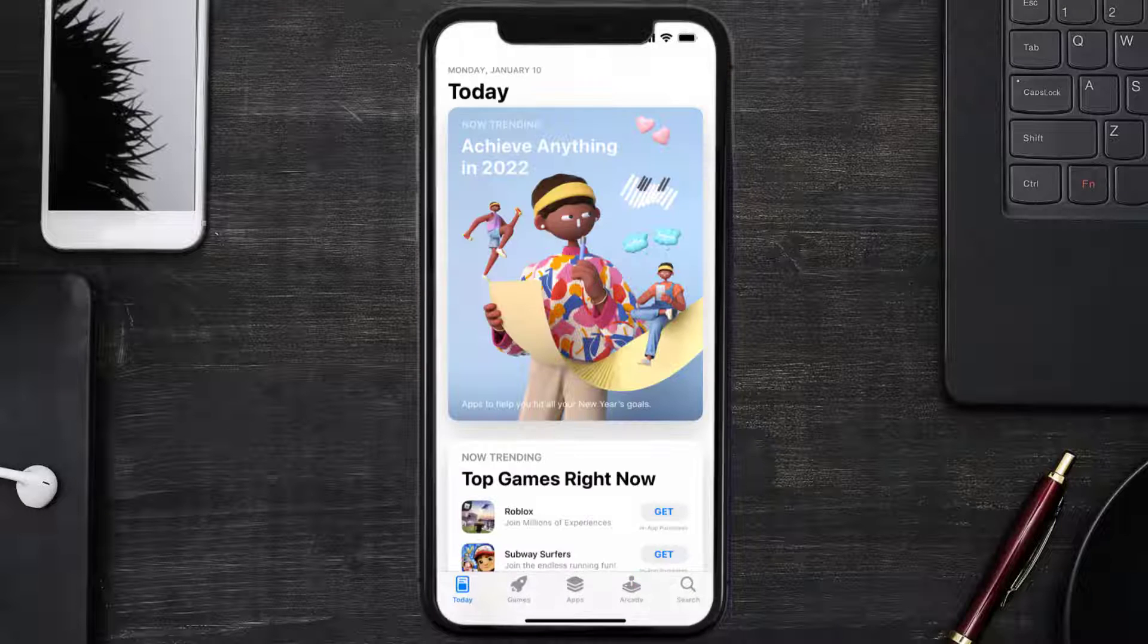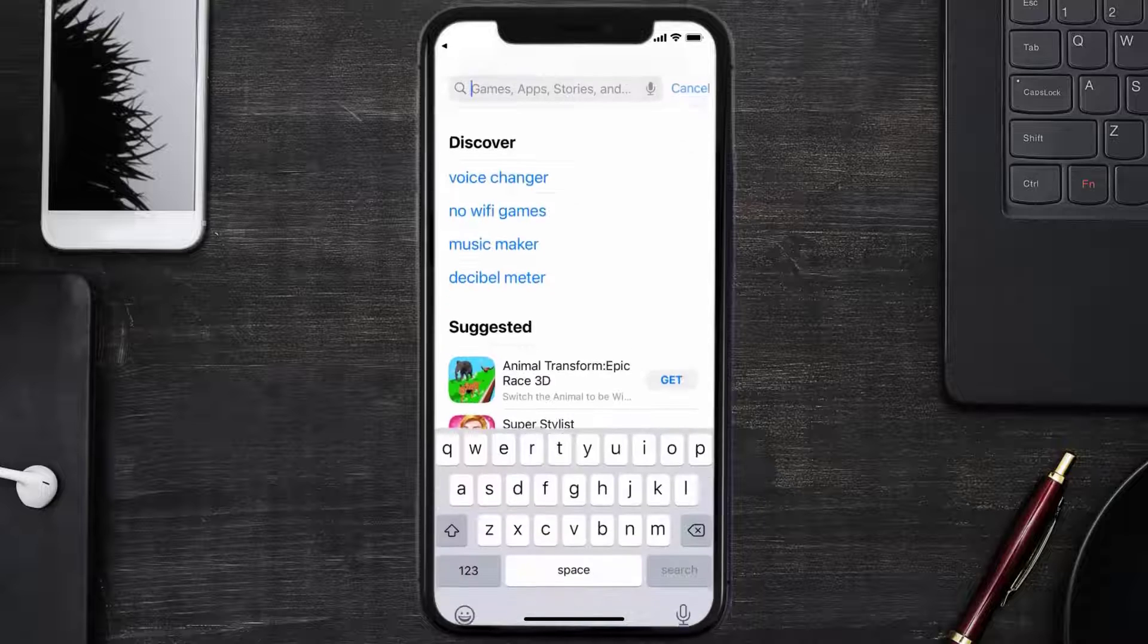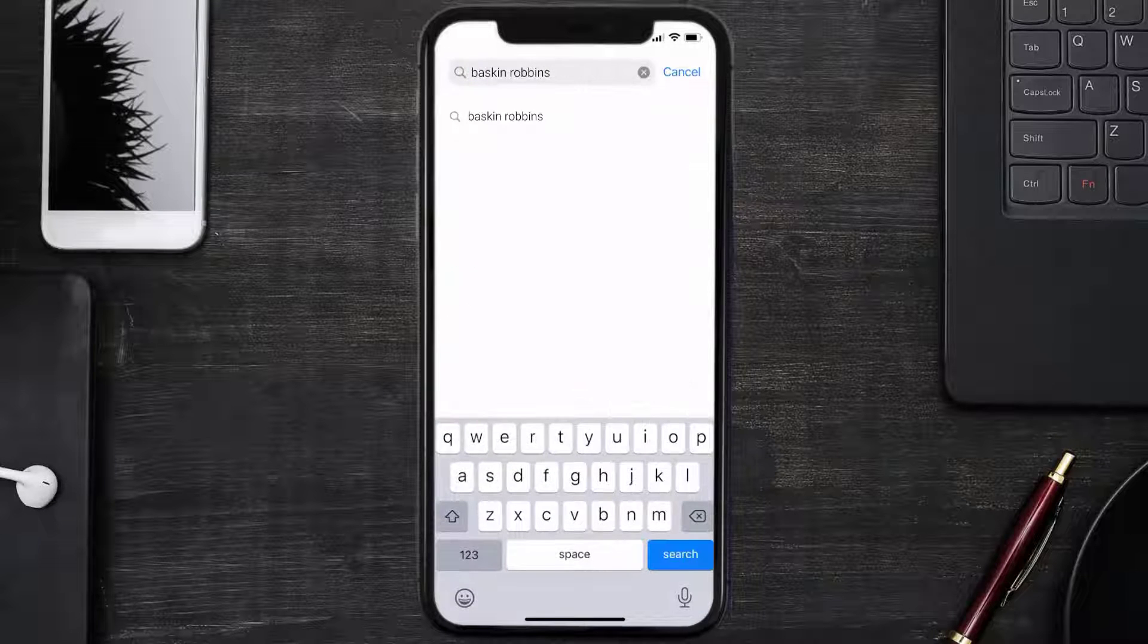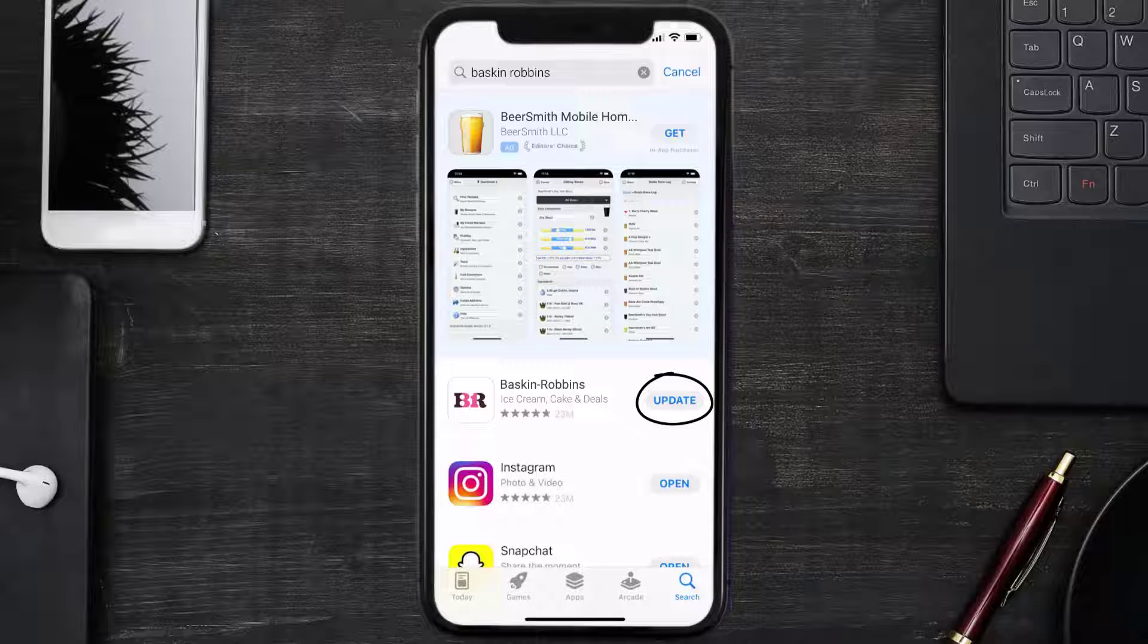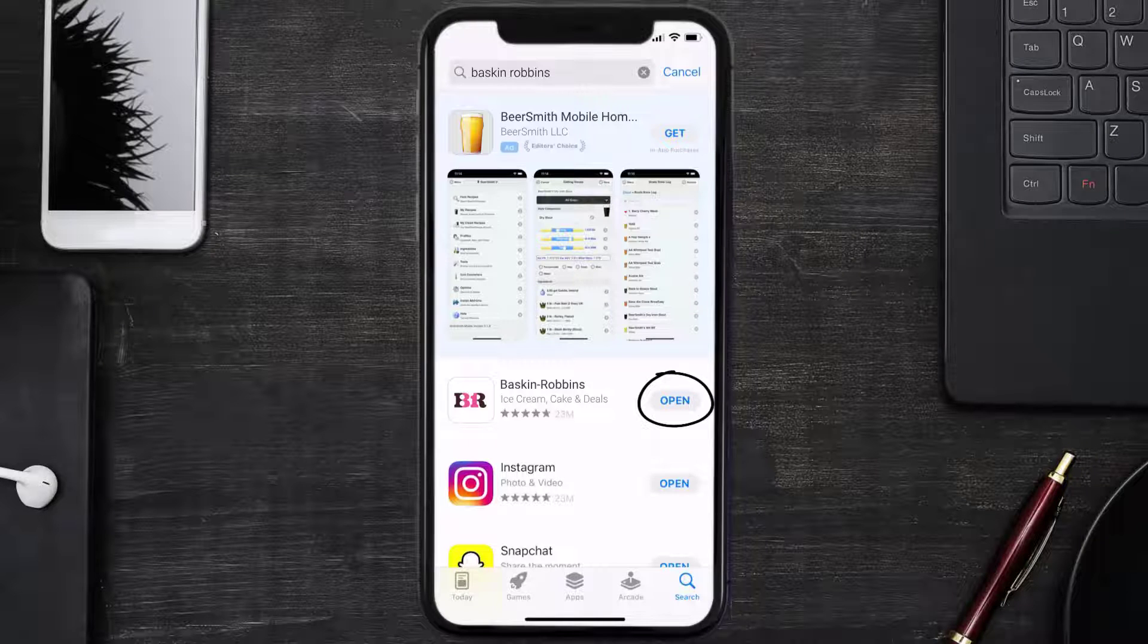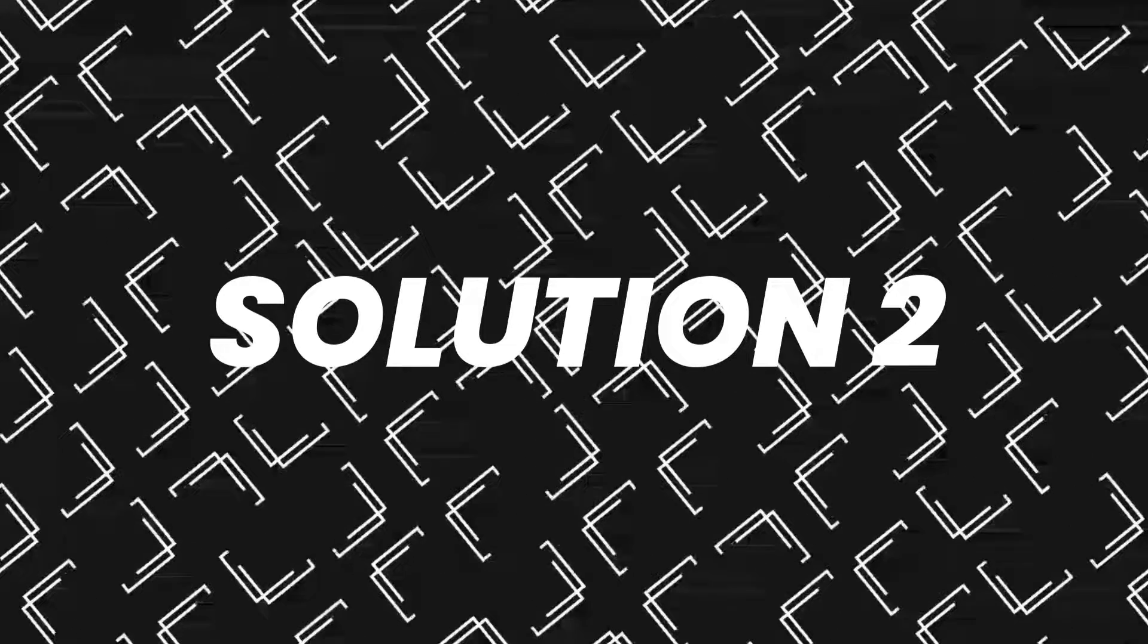Open up App Store on your device and then tap on the search icon in the bottom right corner. Then search for the Baskin-Robbins app, and if you see the update button right next to the app name, simply tap on it to make sure you're running the latest version of the app.